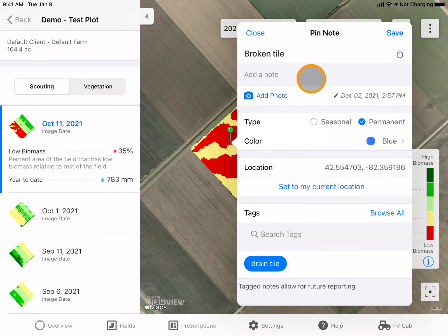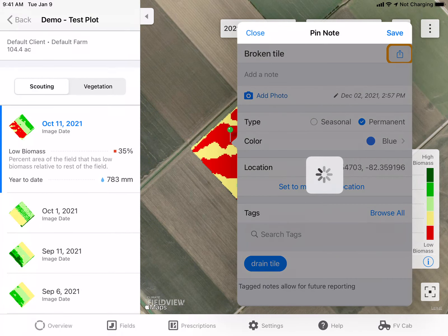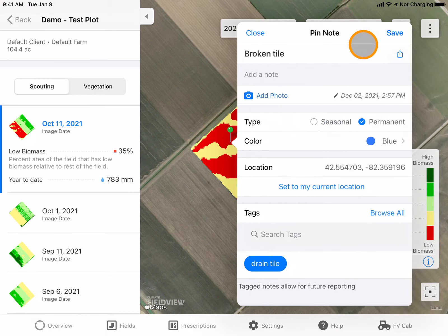Once I'm satisfied with the details of my pin, I can choose to export it or send it to a trusted advisor by clicking on this icon. Here I can choose how I would like to send this pin, such as email, text, and so on. Once that is complete, I will want to save my pin for the future.